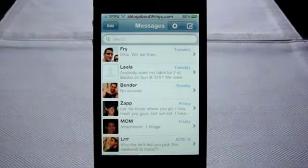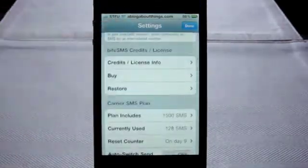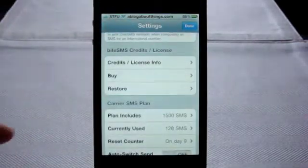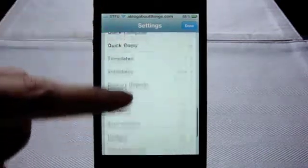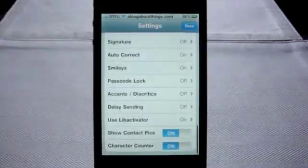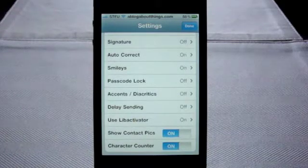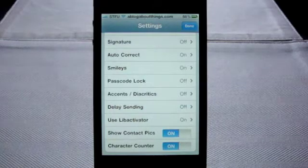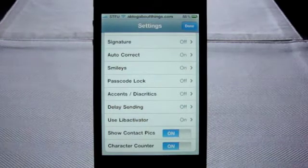ByteSMS has a lot of customization options. You can even have it delay sending text from one to three seconds, so you'll have time to take back that ranting, drunk text I know you're going to send at 2 a.m. Better make yours three seconds. For someone who sends a whole lot of texts and is staring at his phone more often than he should, ByteSMS is invaluable and saves me a lot of time — and sometimes a lot of explaining.